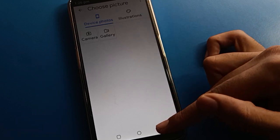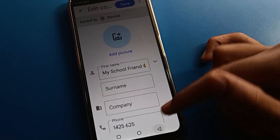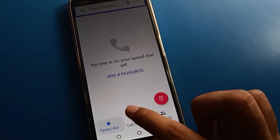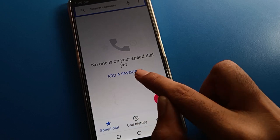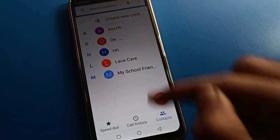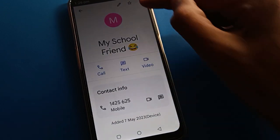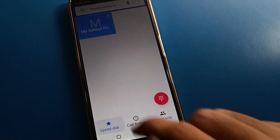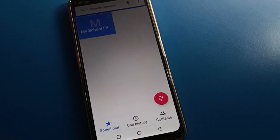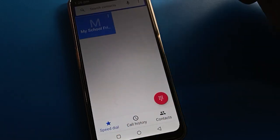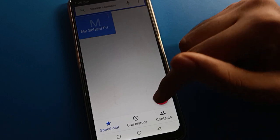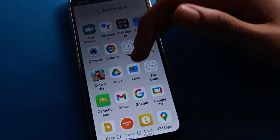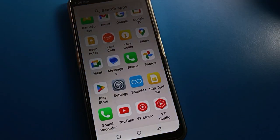If you want to add this number to your favorites list, click 'Add to Favorite' — the star option — and the contact number will be added to your favorites list. That's how you can use the calling and contact settings in your Lava mobile. Thanks for watching, bye friends.